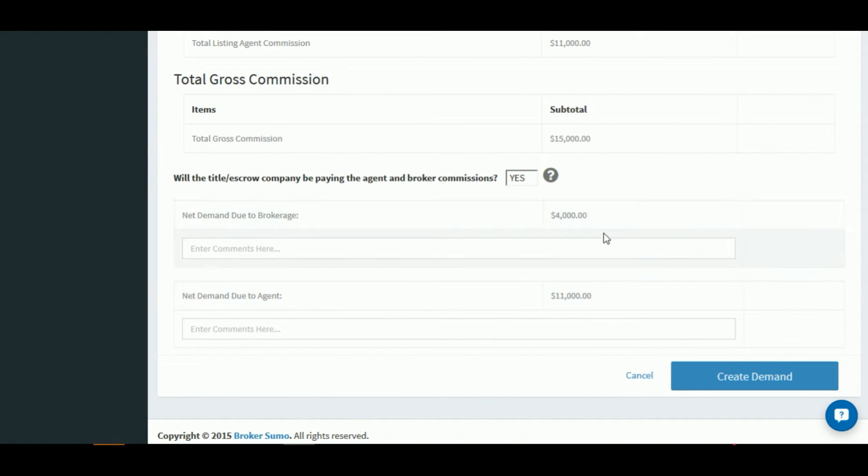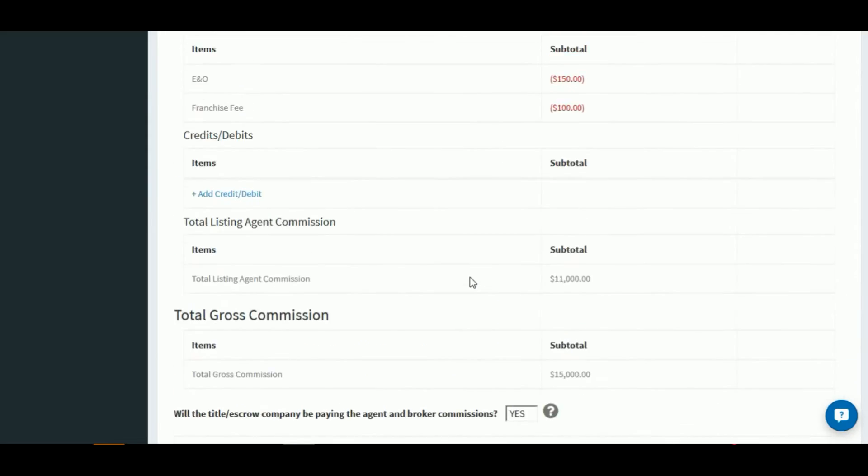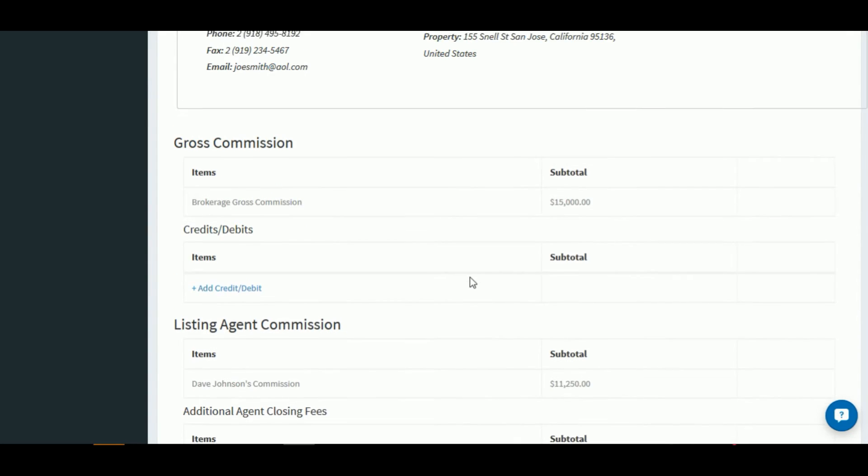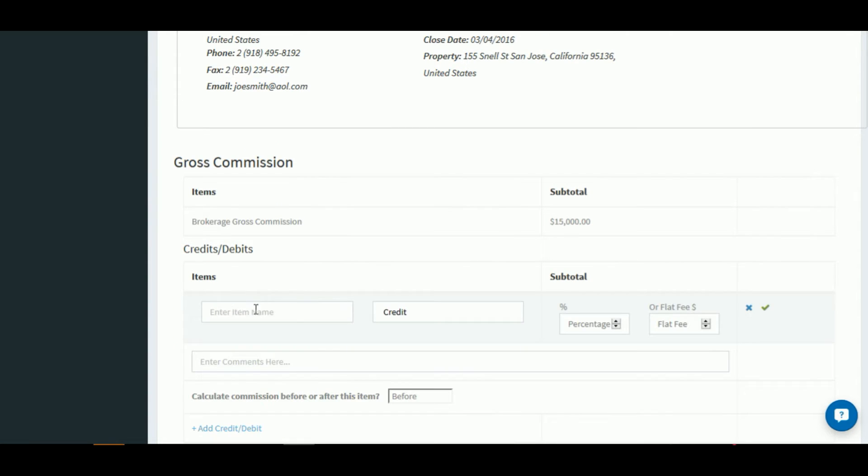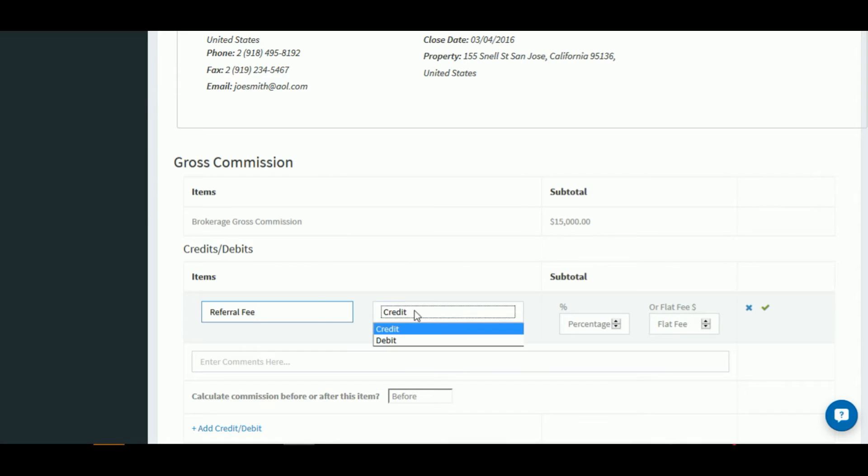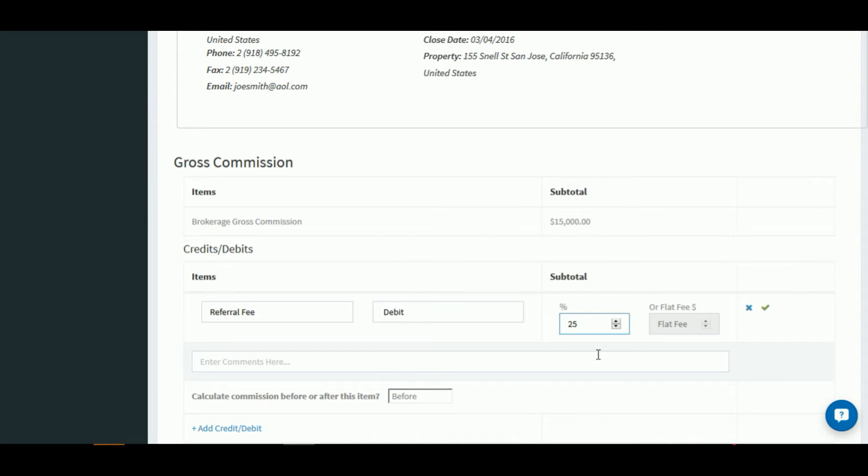Now let's take a look at some of the advanced functionality that will help you customize the commission demand even further. So let's scroll back up to the top and let's add a concession, or in this case, let's do a referral fee. So we'll go ahead and enter the information into the box. We're going to select debit and we'll choose 25%. Below that, we're going to enter a comment.